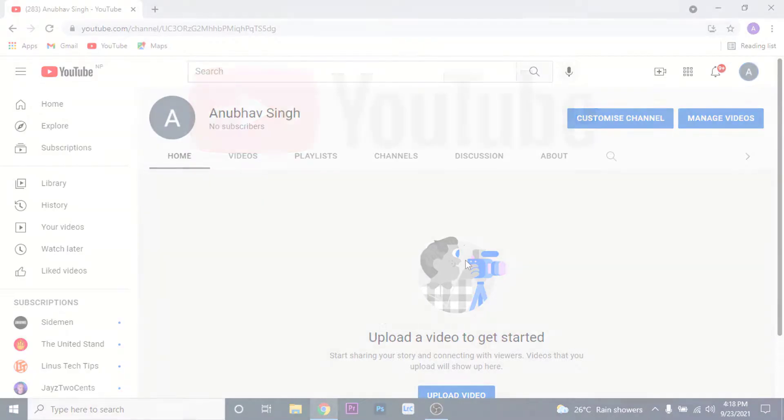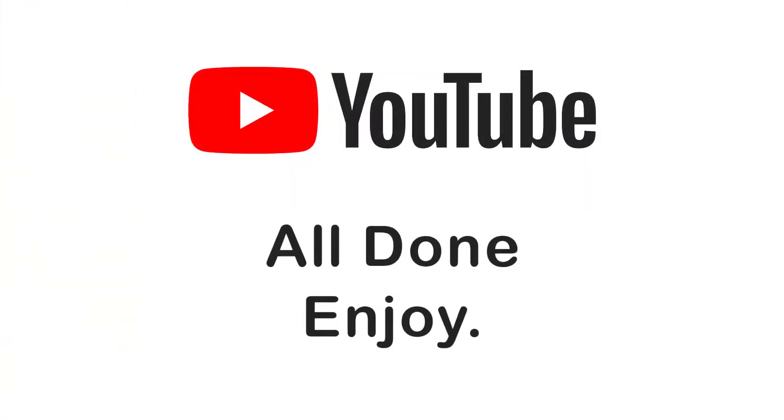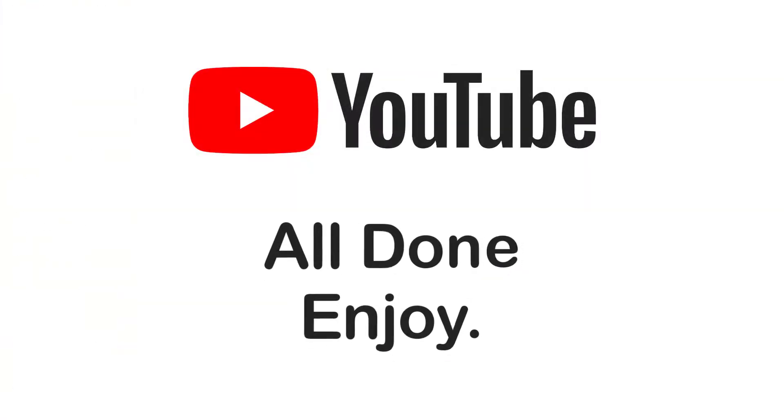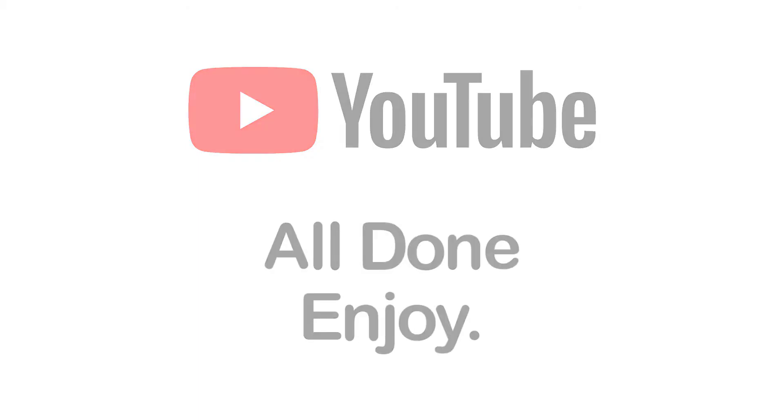So that will be it for today's video. Hope this video was helpful for you. If it was, hit the like button, subscribe to the channel, and I'll see you in the next video with some new information. Goodbye!